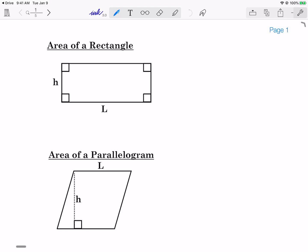Hello everyone, it's Mr. Spinelli. Today I'm going to talk about how to find the area of a rectangle, parallelogram, and triangle.